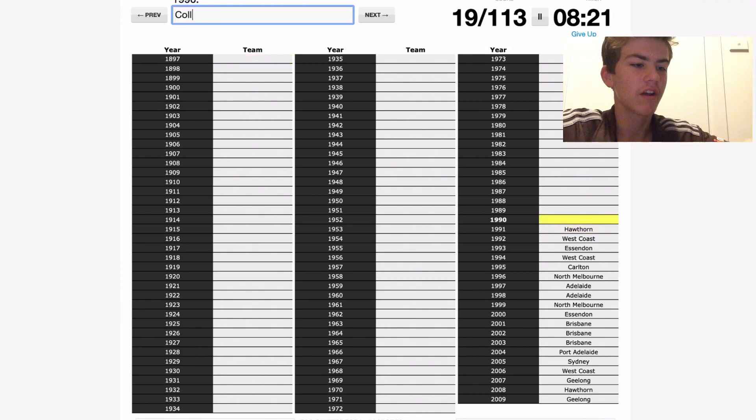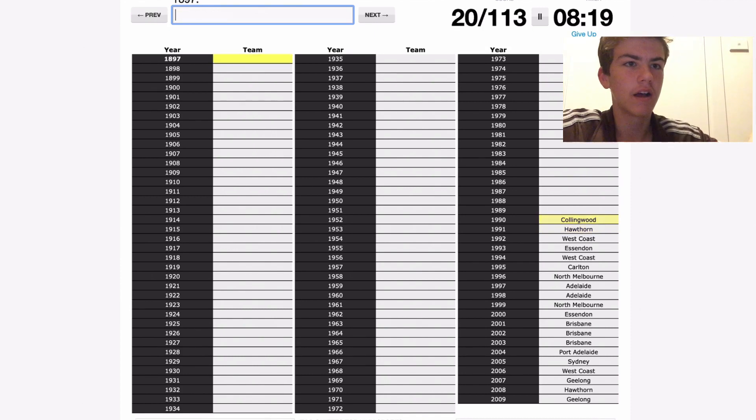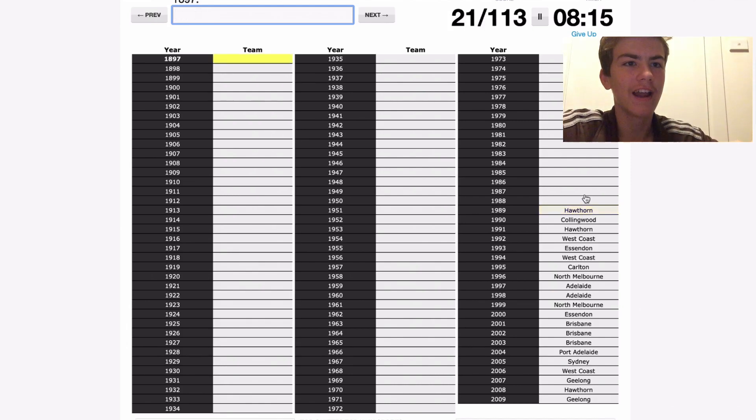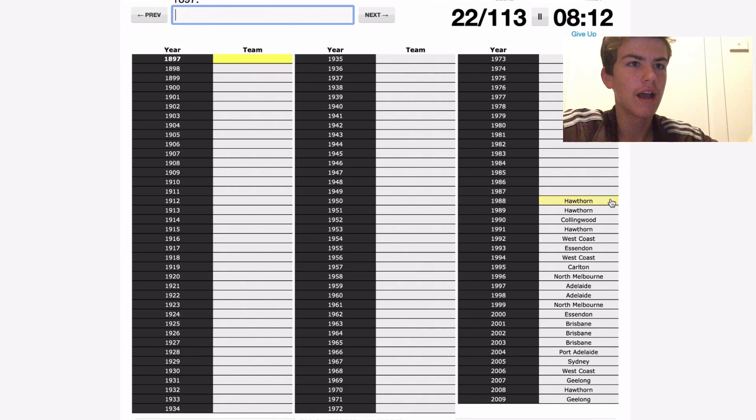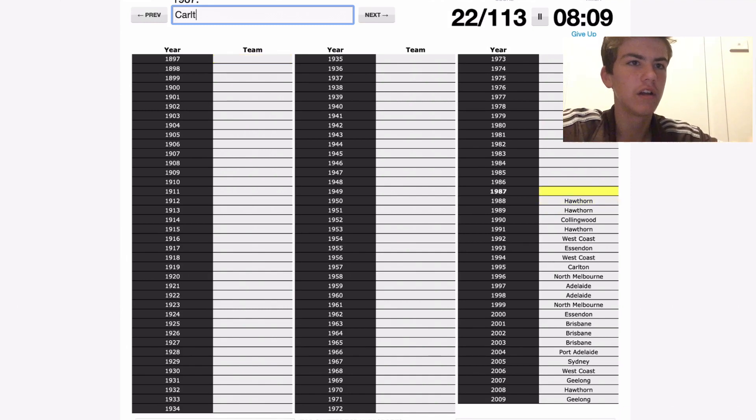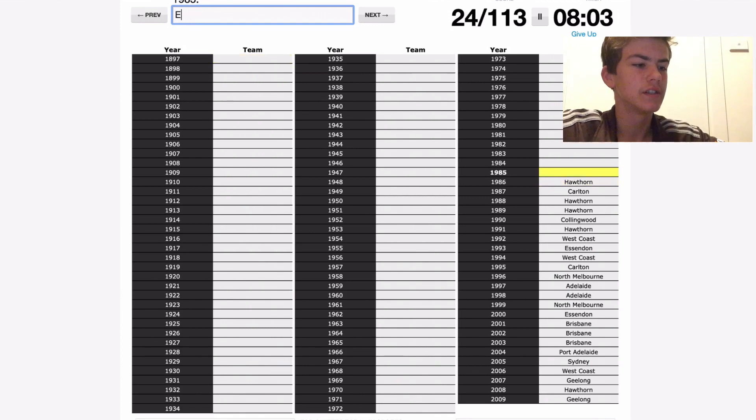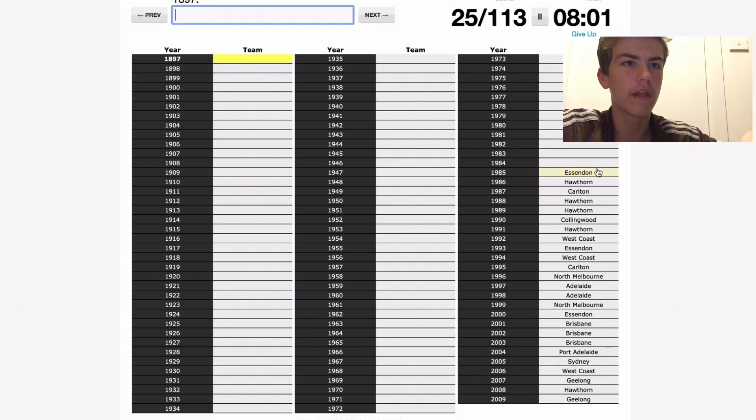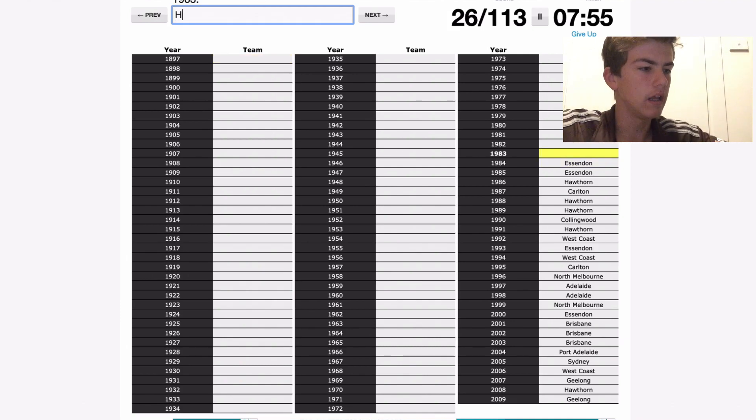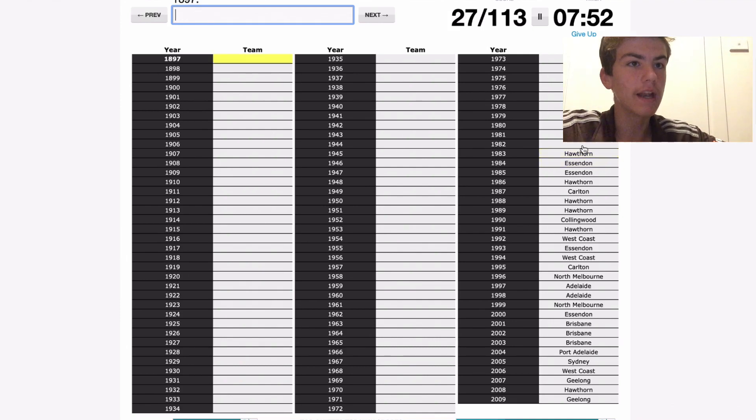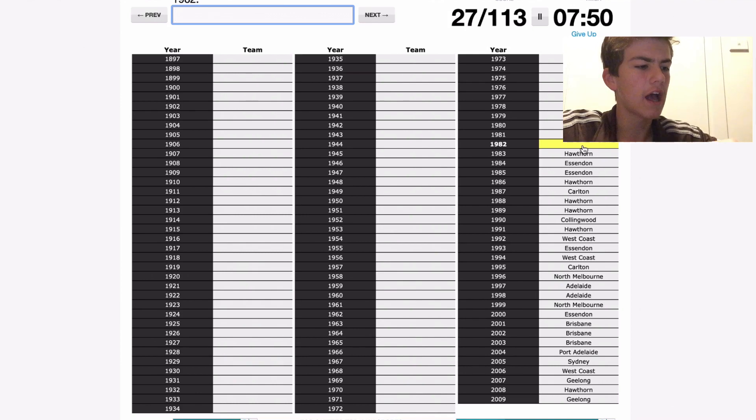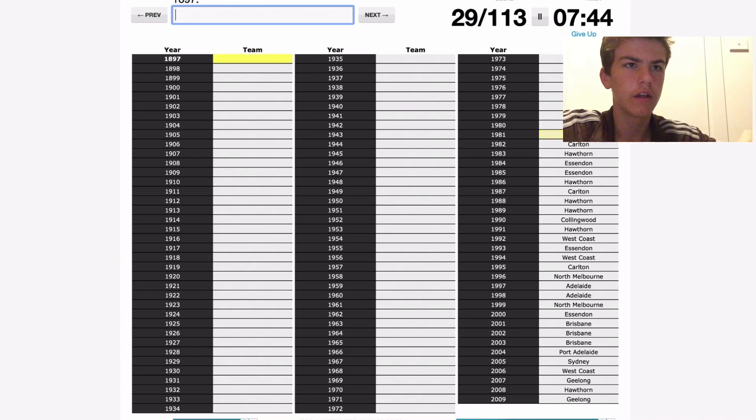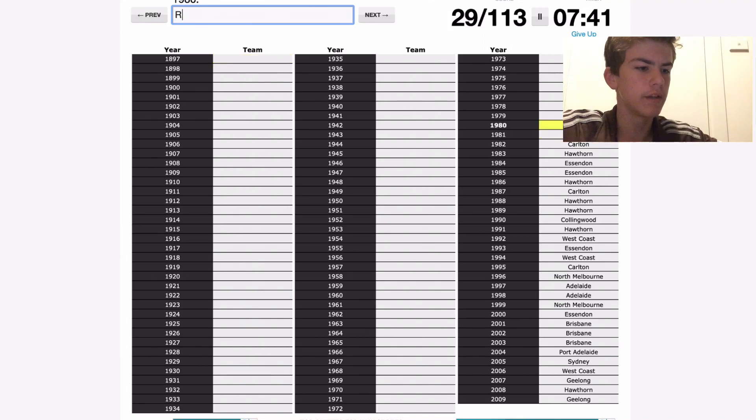Now this is when we get into the good stuff. 1990 was Collingwood, 89 Hawthorn, 88 Hawthorn, 87 Hawthorn lost to Carlton, 86 Hawthorn beat Carlton, 85, these two years aren't all that good, Essendon and Essendon, they beat Hawthorn in both. 83 Hawthorn beat Essendon, 82 Carlton, 81 Carlton, 80 was of course Richmond.